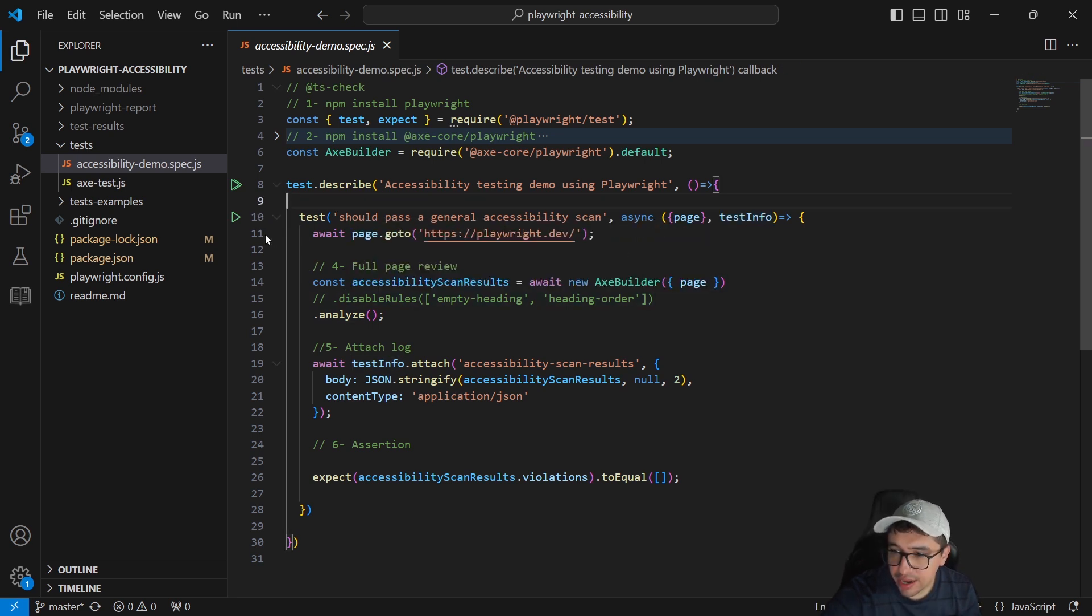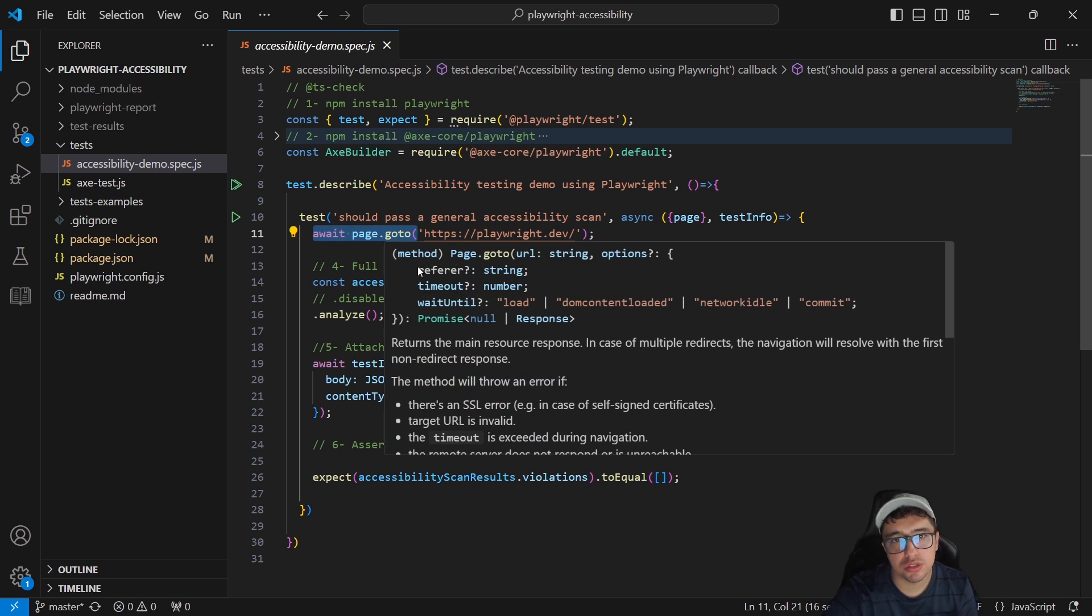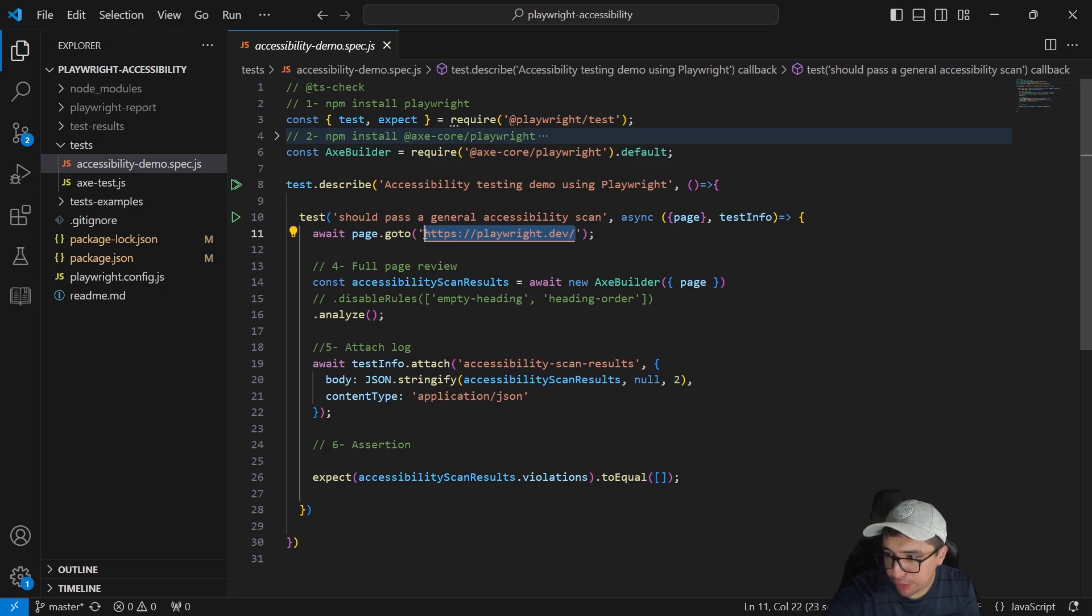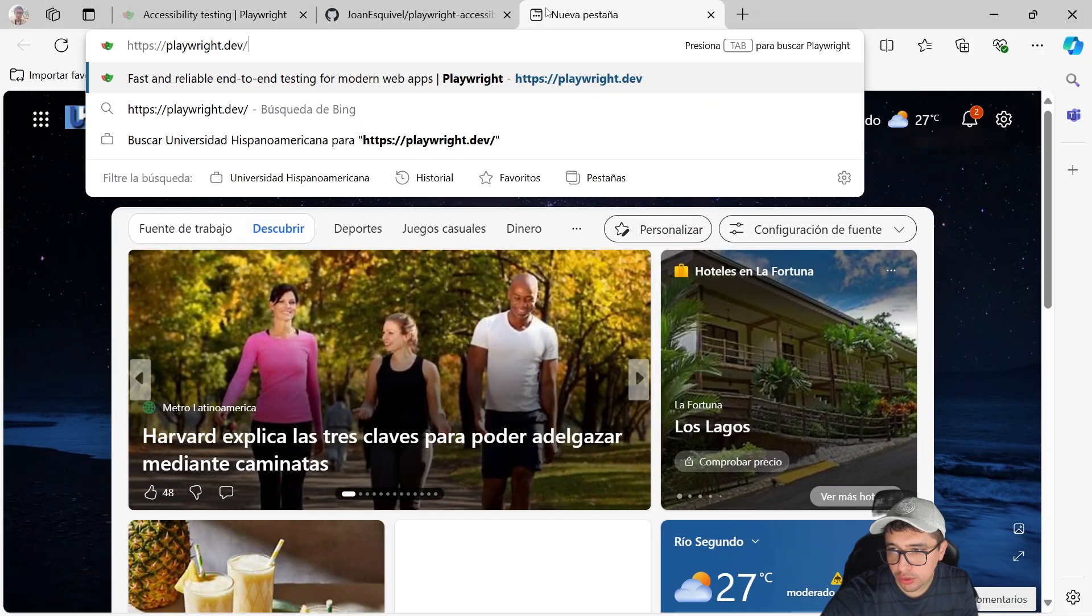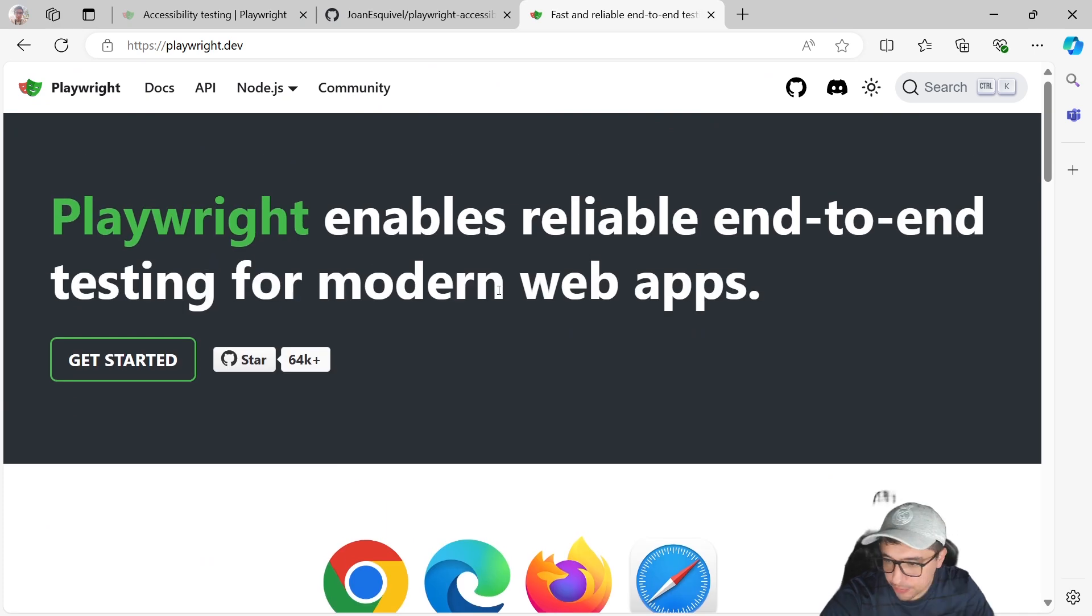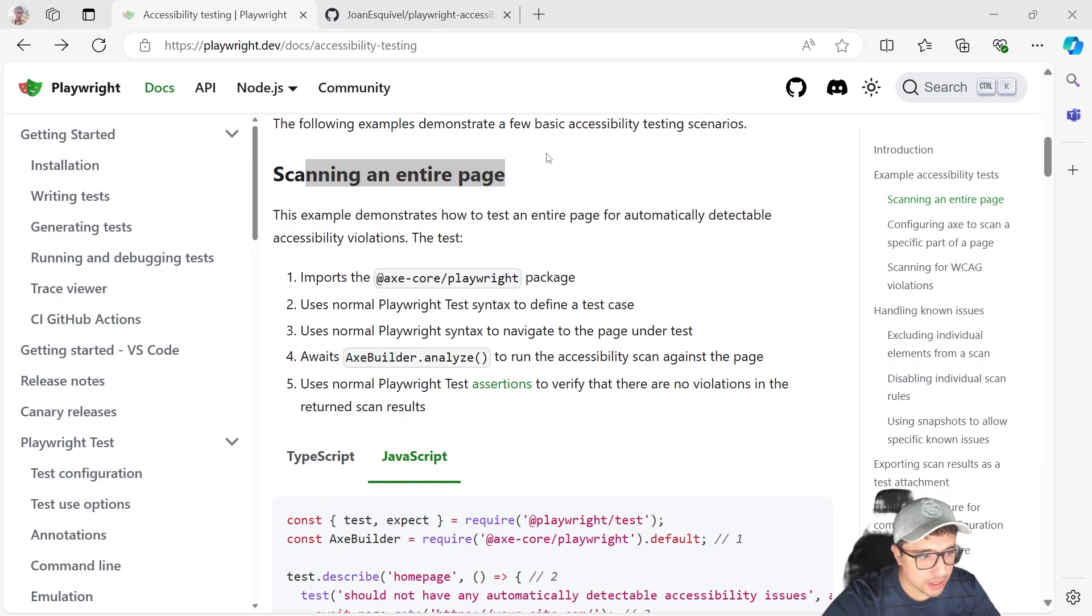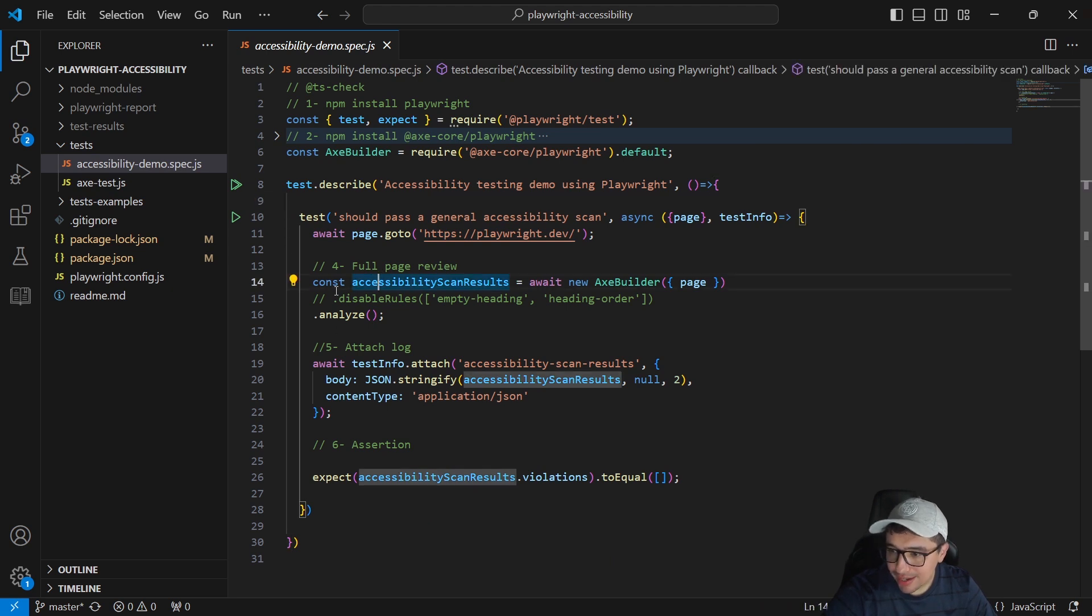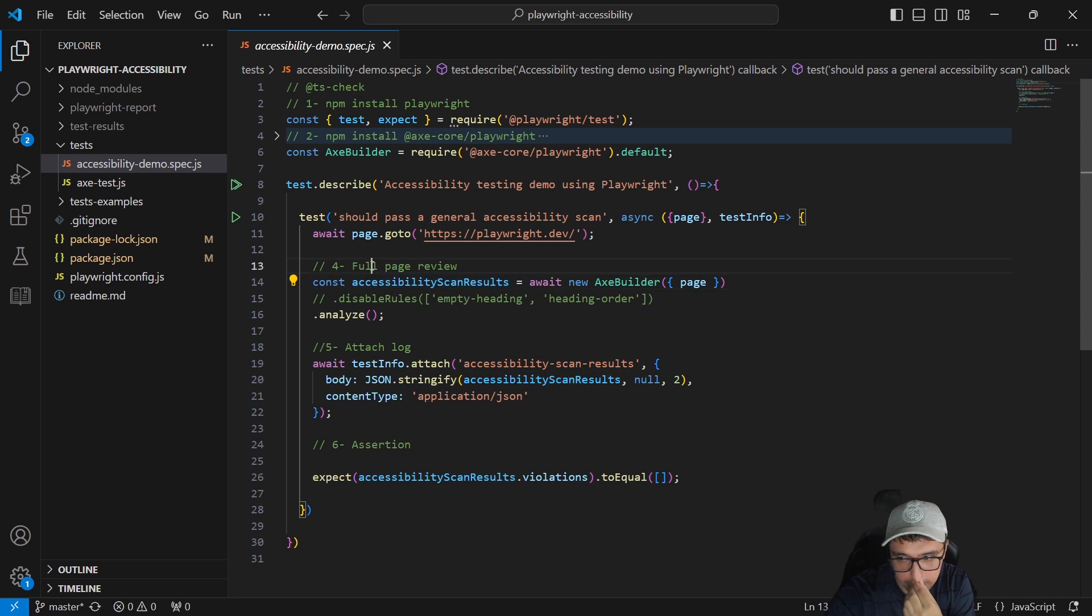I'm going to open the test and let's see what is going on inside. The first thing in line 11, it's basically a page.goto. This is going to be the page that you want to scan. You can see that I'm scanning the home page of the Playwright tool. So I'm going to open it and you're going to see that this is the one. This is going to be the page that I want to scan. So I'm going to open again my Visual Studio code and let's see how we can scan the page.